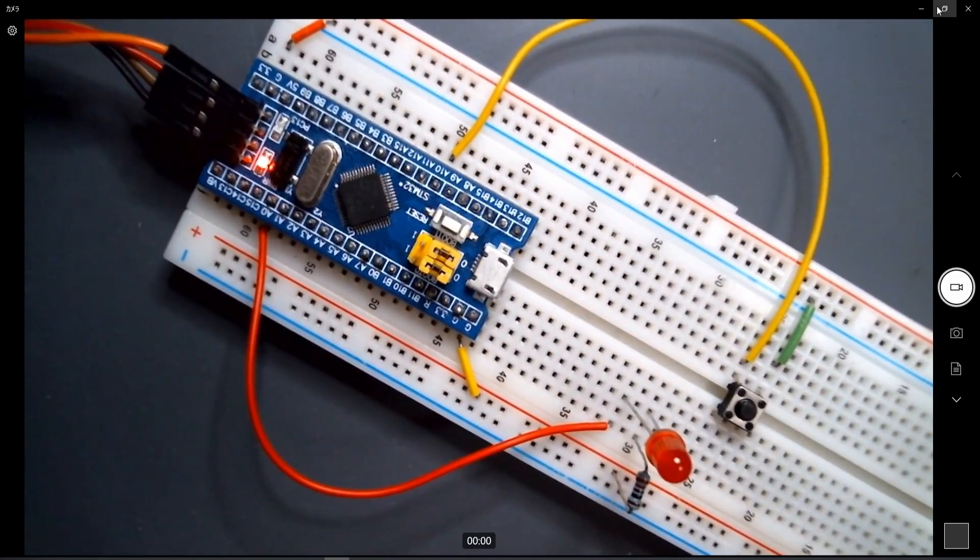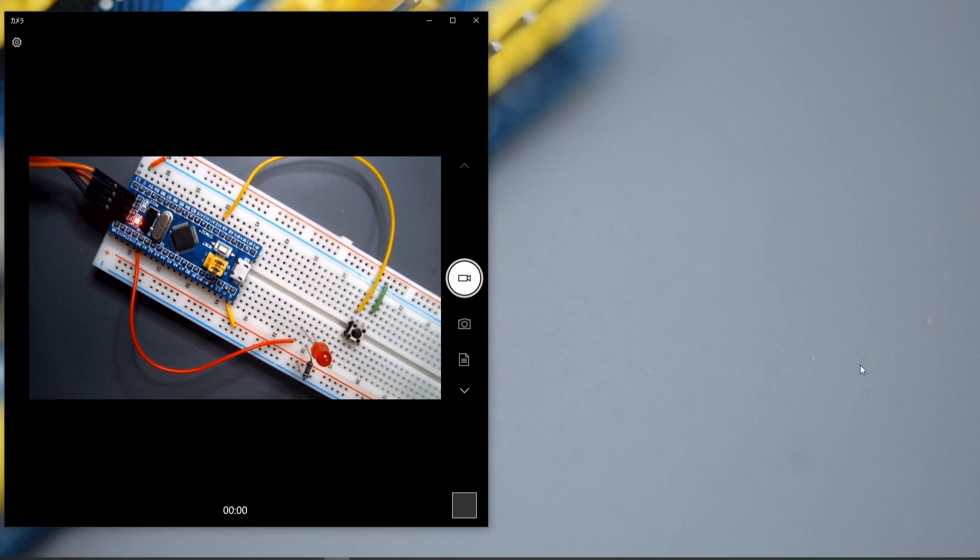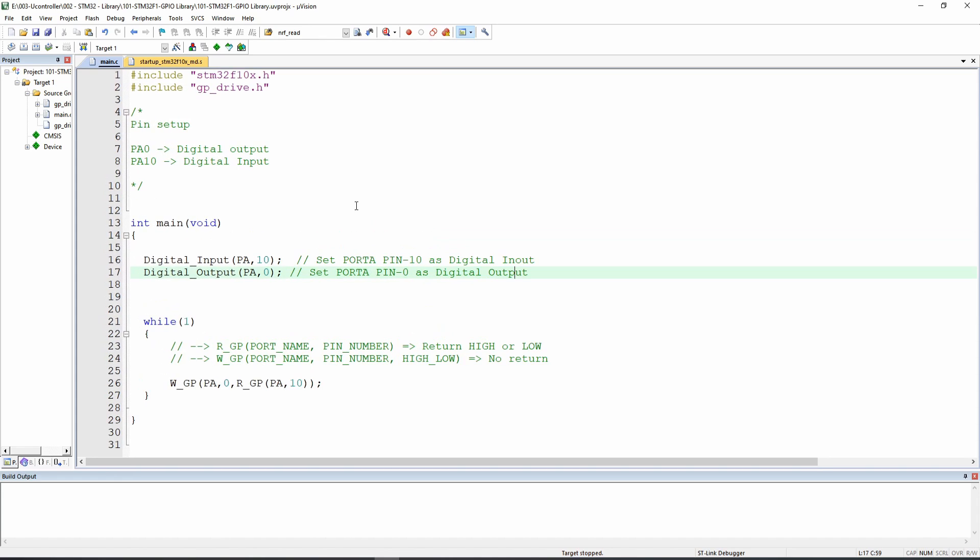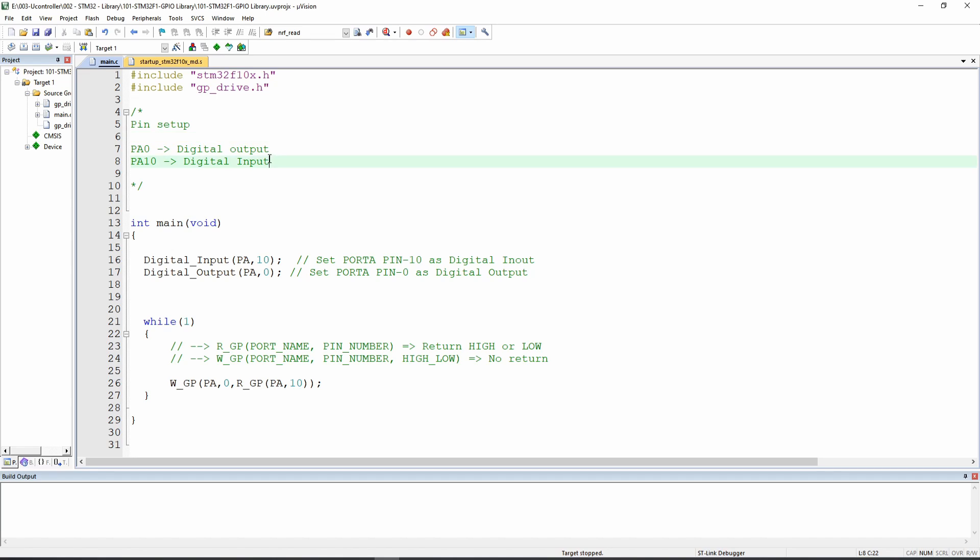Okay, quite a simple circuit. So now let's go to the program, which is also quite simple too. Let's make the code a little bit bigger for you guys. So we are including for our coding our GP drive library, and our setup PA0 will be a digital output, and PA10 will be a digital input.